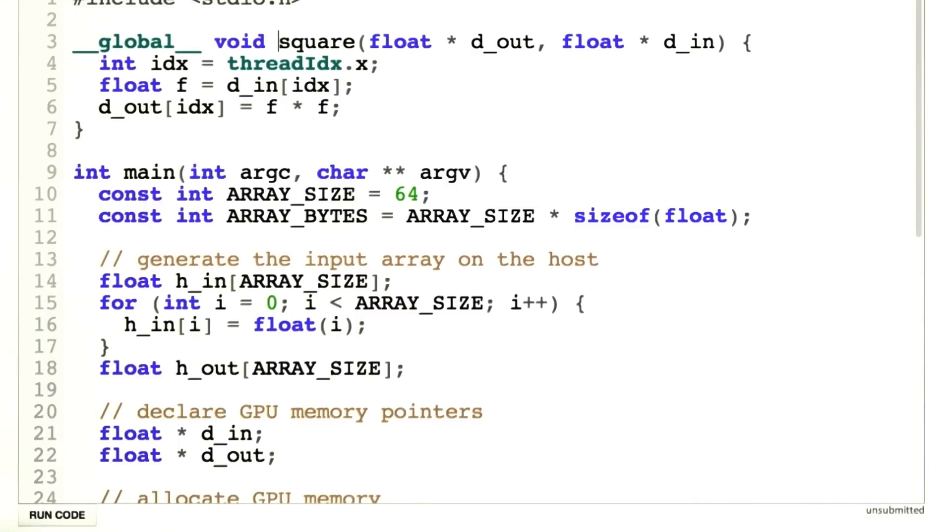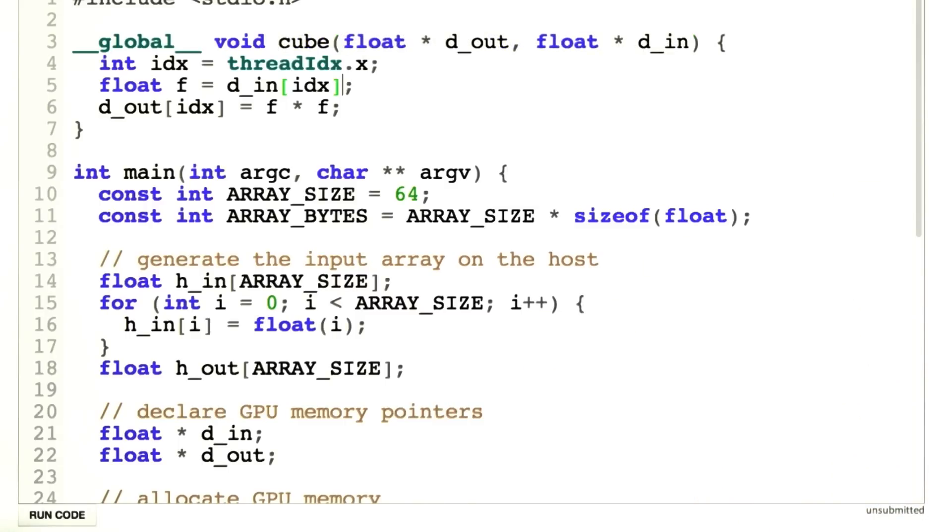So now we're going to change square to cube, and instead of computing f times f, now we simply compute f times f times f.